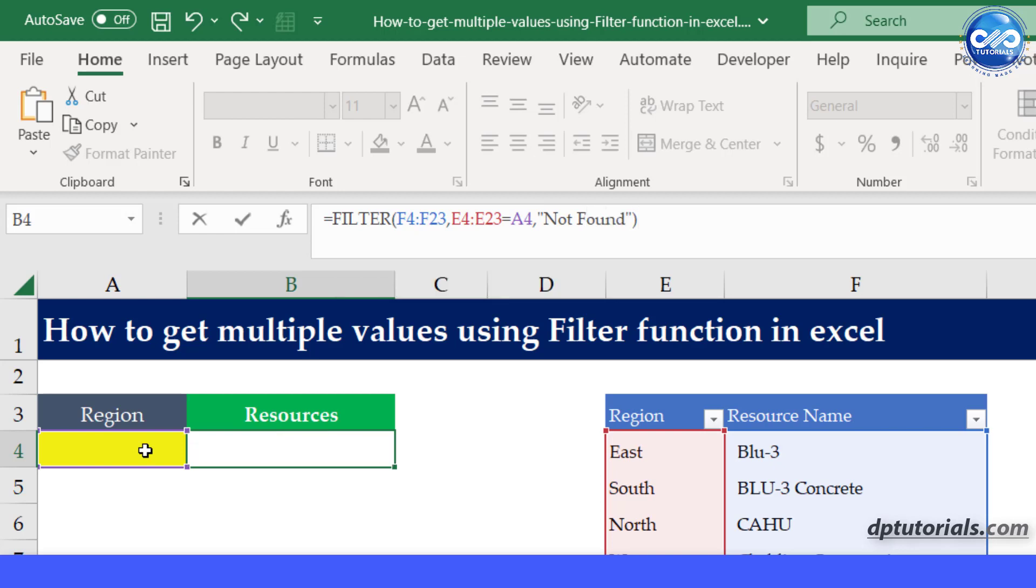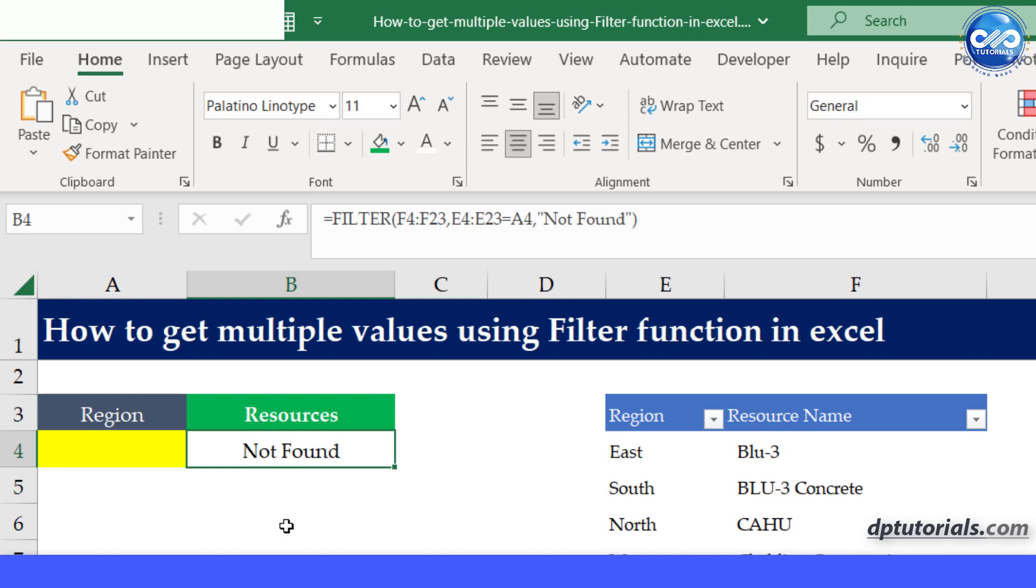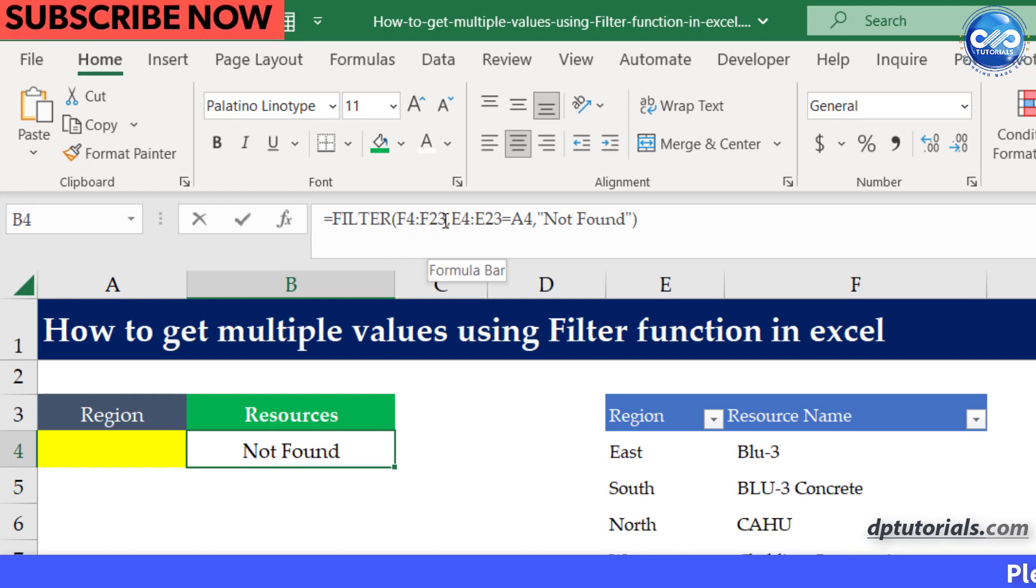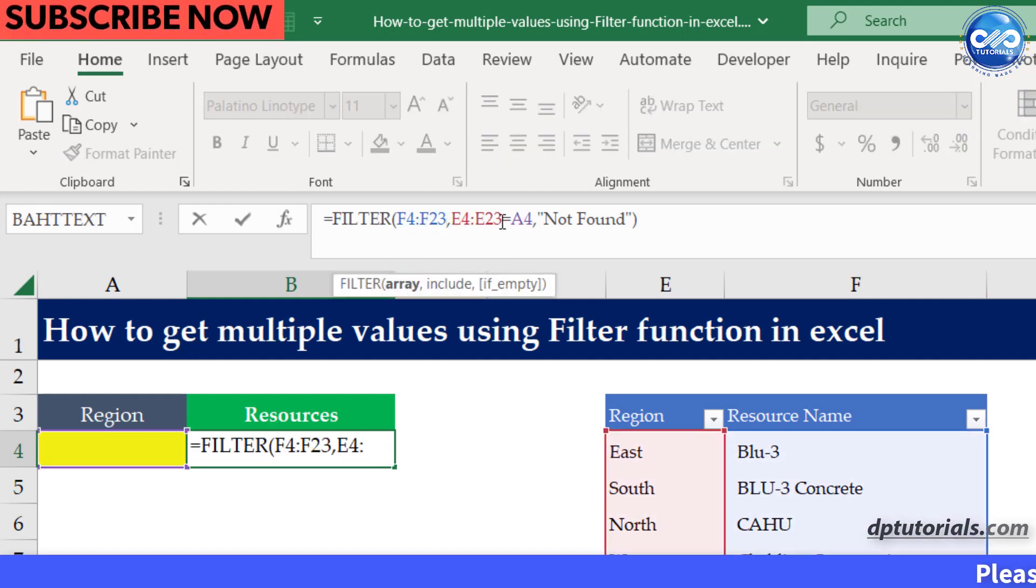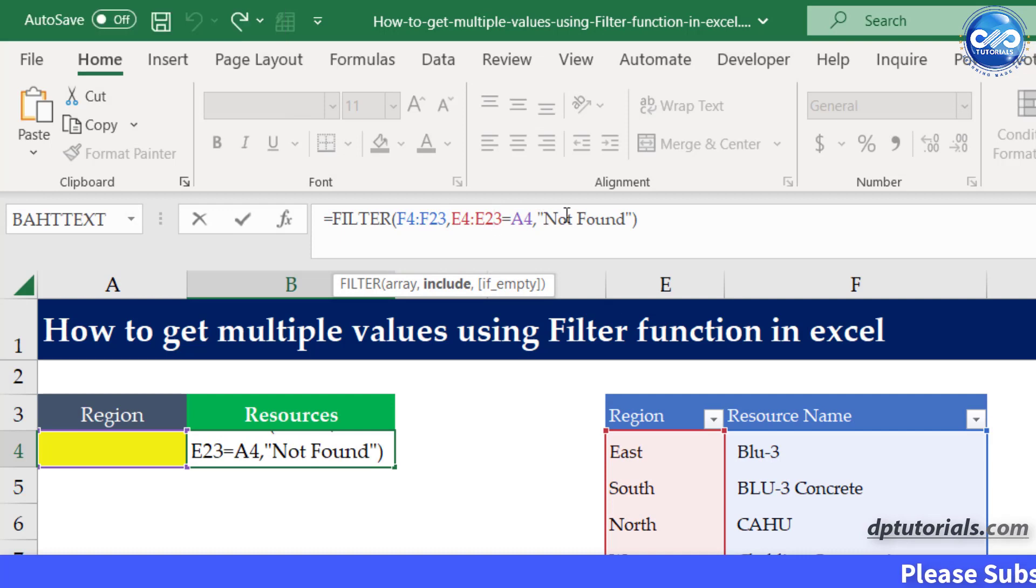In the first argument, we have selected the cells we want to return values from. In the next argument, we give the filter criteria.